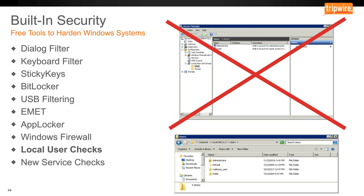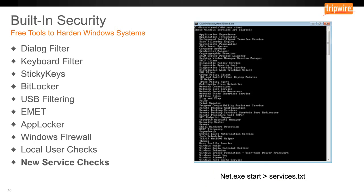Lastly, look for new services. There's a lot of talk about fileless malware being difficult to detect, which is true — but if attackers want any level of persistence across a reboot, one of the most common methods is setting up new services. Something as simple as running net.exe start and outputting to a file, then looking for new items in that output, is very effective. That output should be very static even across endpoint environments, so any change should be flagged.